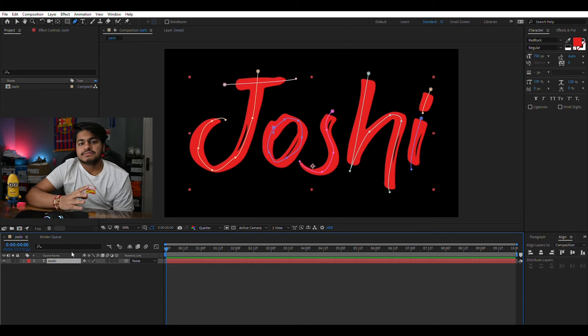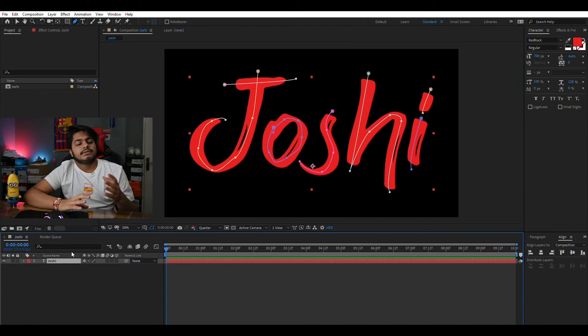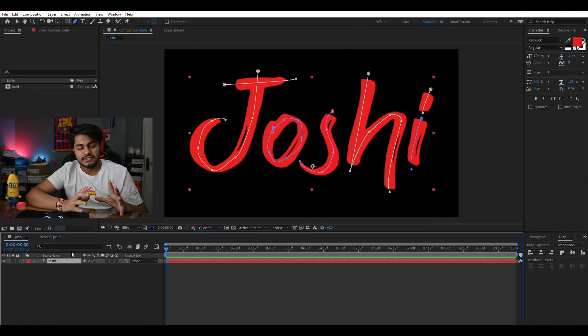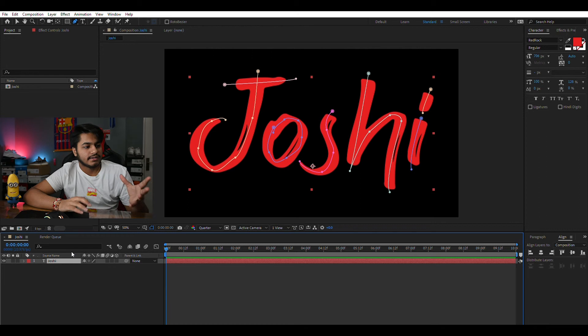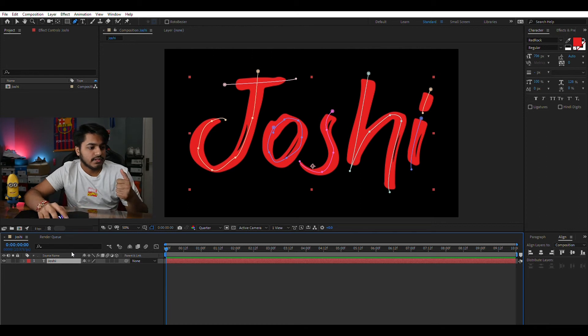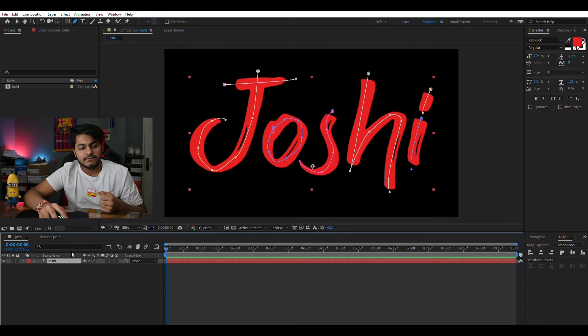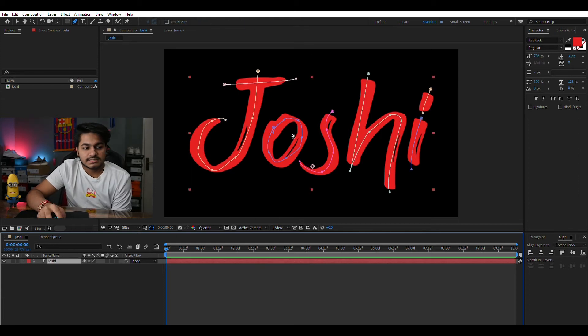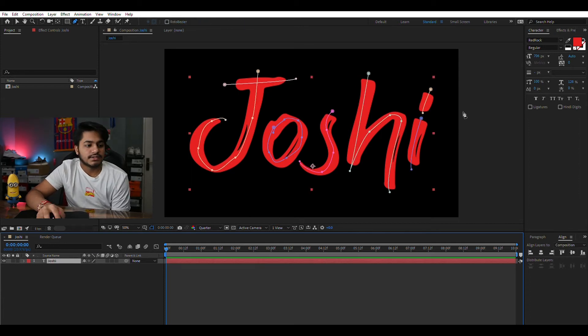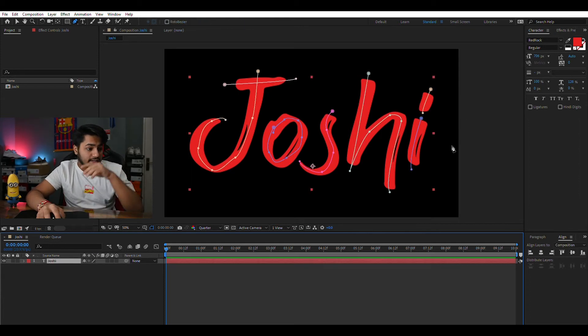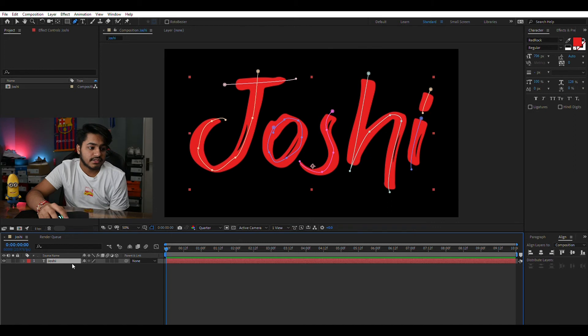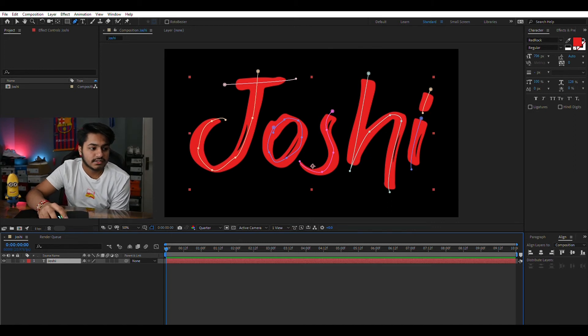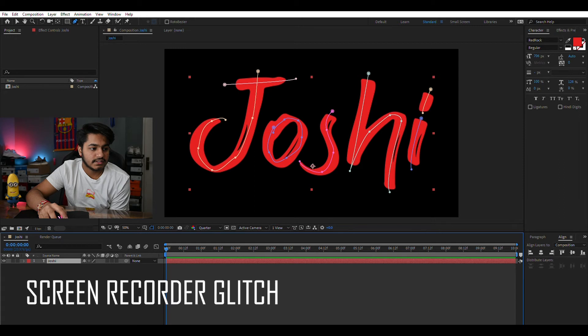So as we have made the mask in roughly the center of all our characters, next what we need to do is to add the main effect which we are going to use. So as we have roughly made the masks in the center of all the characters, next we need to add the basic effect which we are going to use.